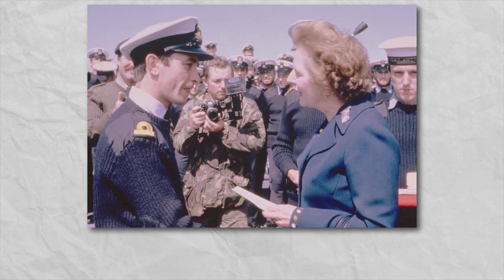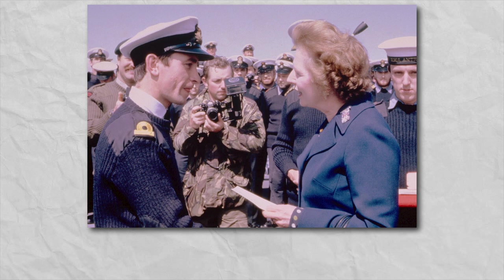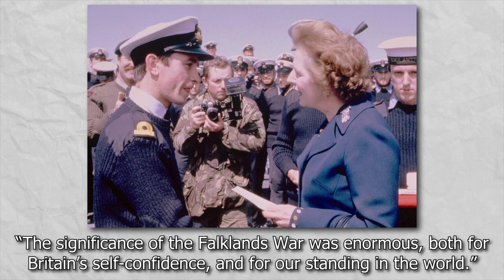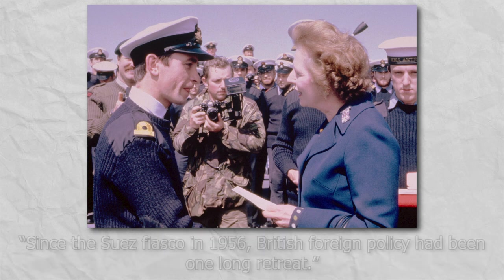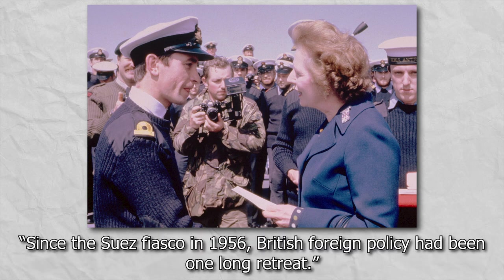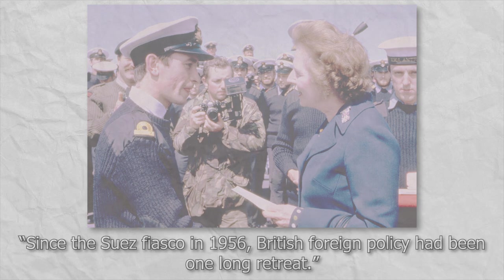In large part likely leading to the Falklands War in 1982. Thatcher herself stated that the significance of the Falklands War was enormous, both for Britain's self-confidence, and for our standing in the world. Since the Suez Fiasco in 1956, British foreign policy had been one long retreat. Which while obviously only one side of this whole equation, does indicate just how far British prestige had fallen both within and without their nation.